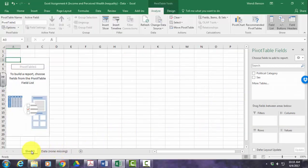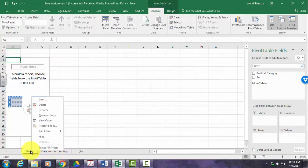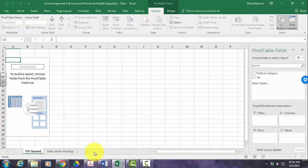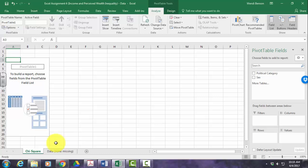Once that new worksheet pops up, just right-click, rename, and type in chi-square. You should have two tabs down here for your correlation and regression that you did earlier, but I started over in my data, so now I just have this chi-square tab.